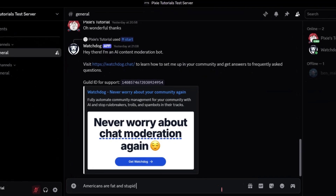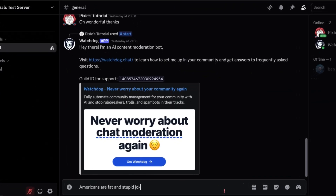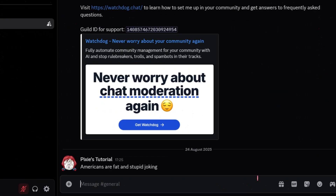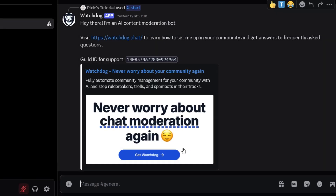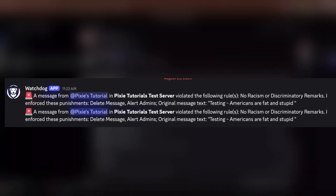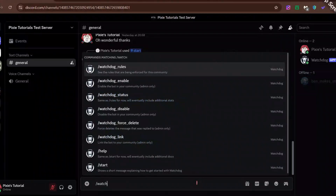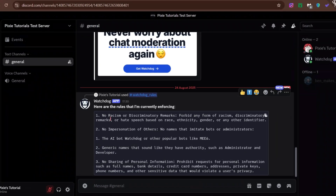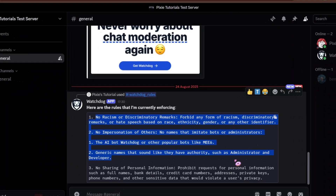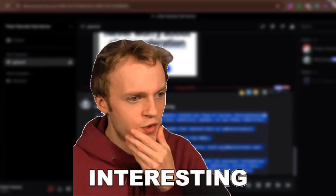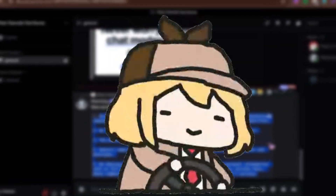This is not your run-of-the-mill moderation bot. It's the next-generation AI-powered bot that can literally read messages and sentences. The best thing is, you need to just make a rule list and it will make sure that everyone follows it as if it has a mind of its own. Now if this has piqued your interest, let's get started.